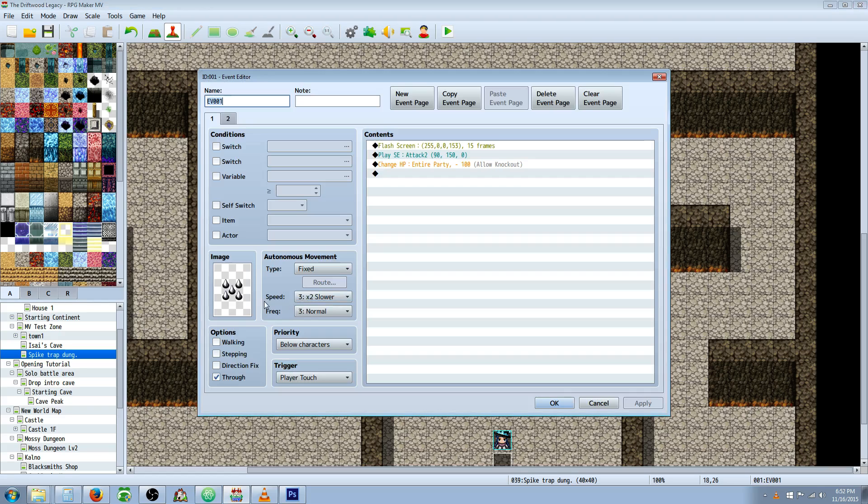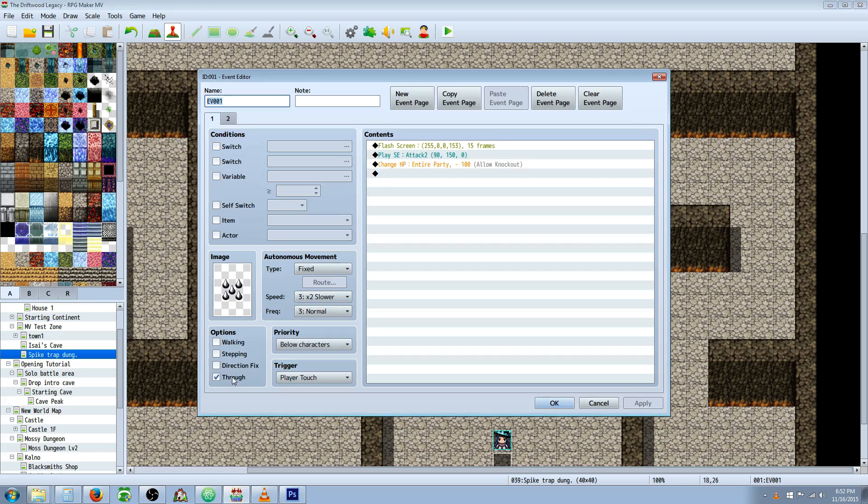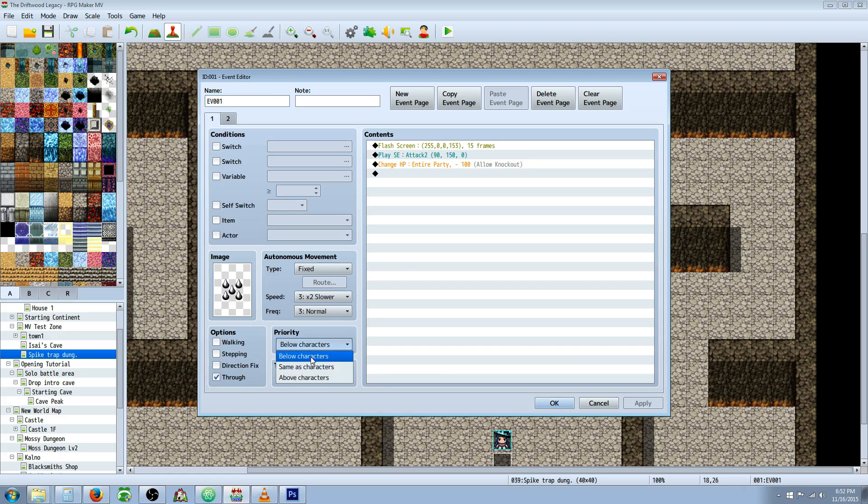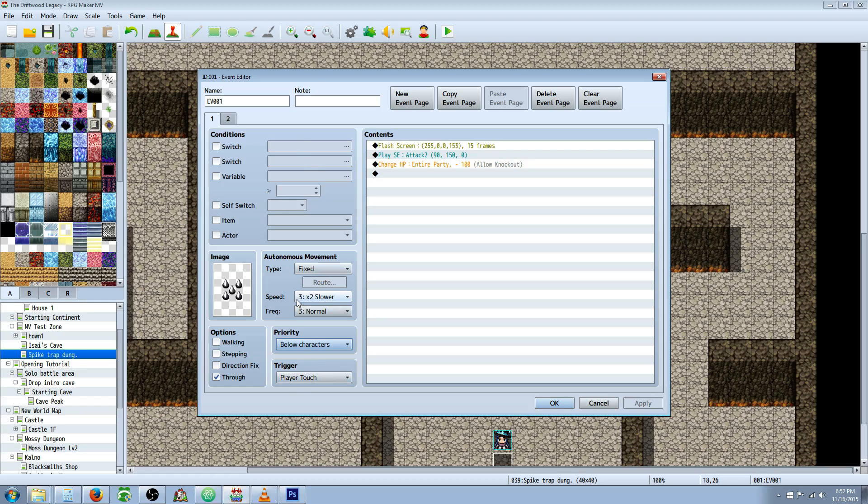One thing I also didn't cover is you need to go check this mark right here on options for these spike events. Select through. That way the player can walk through them, and also you need to select priority below characters. That way they walk over them. Also the trigger, you need to set it to player touch. So if you don't do this, then they'll walk over and nothing will happen because they have to press the OK button for the event to trigger. So we set trigger player touch, priority below characters, and options through.